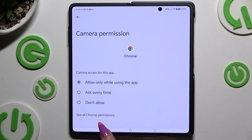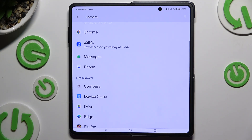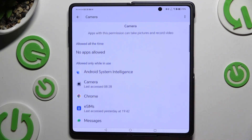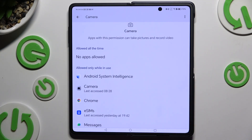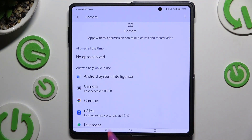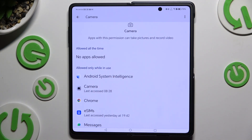I will go with the first option, so when I tap and go back, Chrome will only get access to this device's camera while I'm using it.